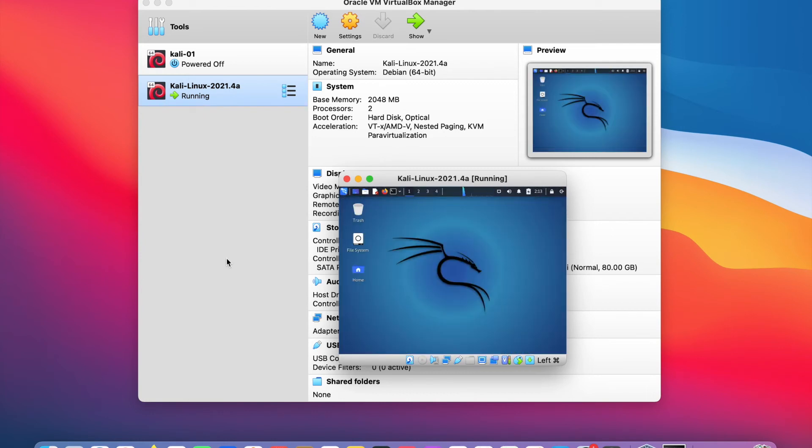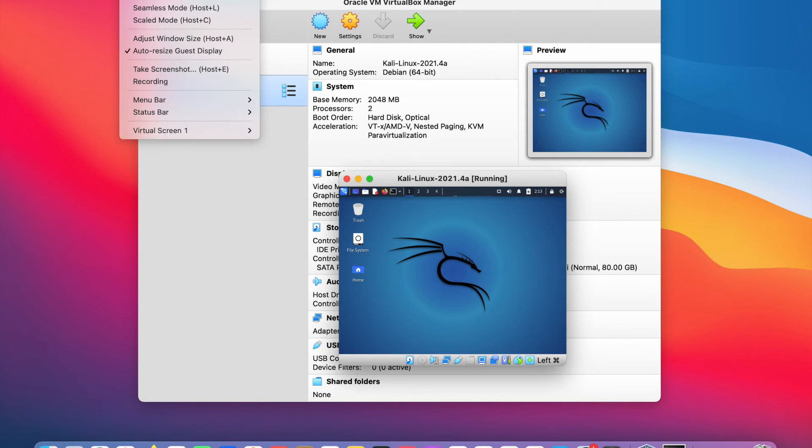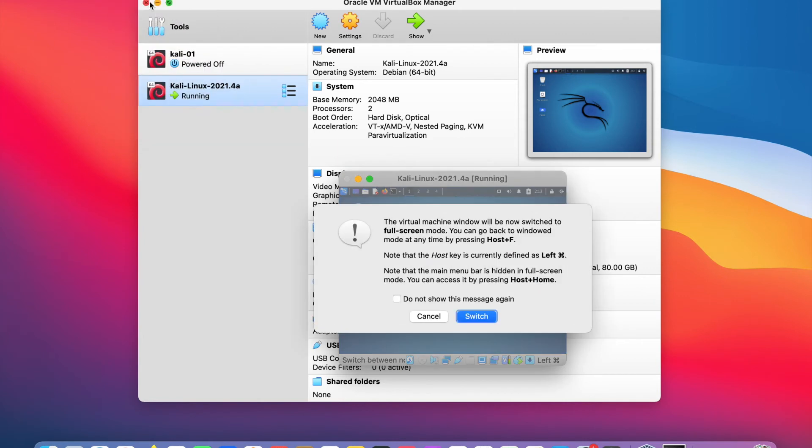To expand the window, you can go to view menu and select full screen mode and click on the switch button.